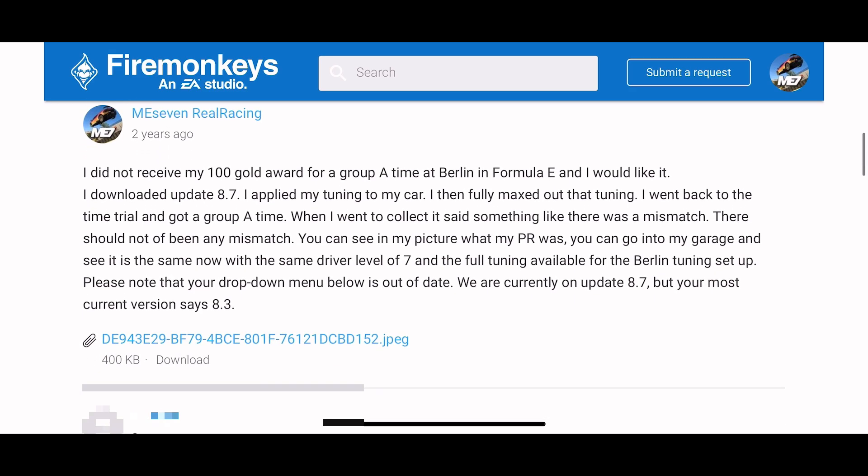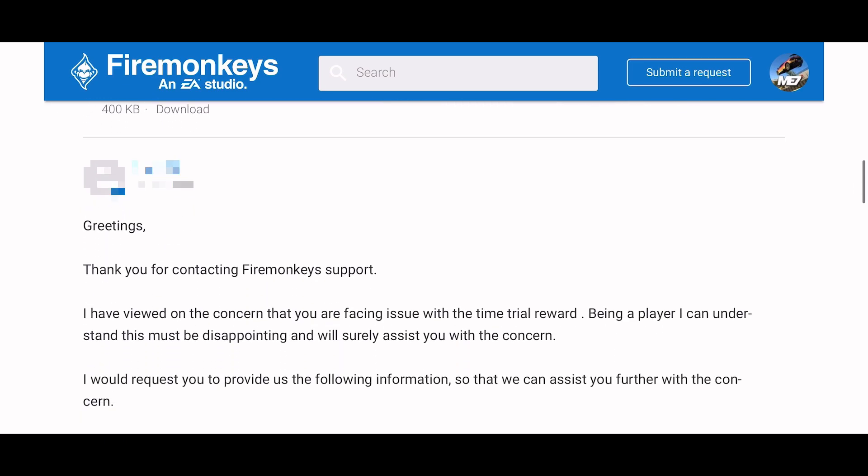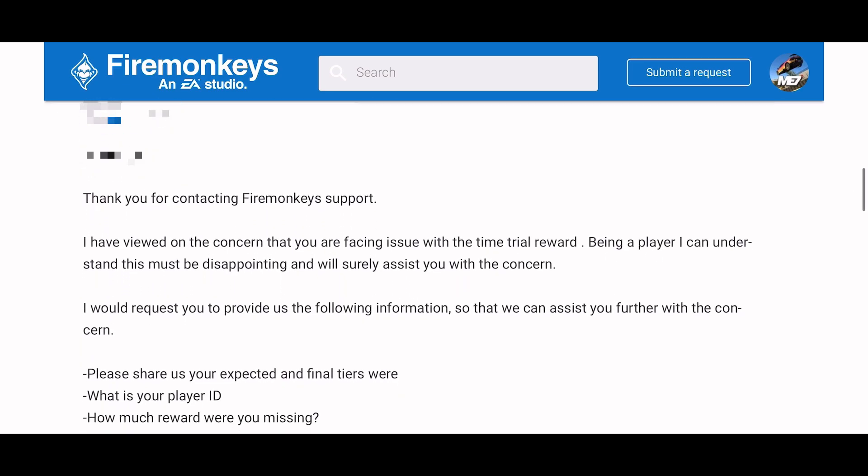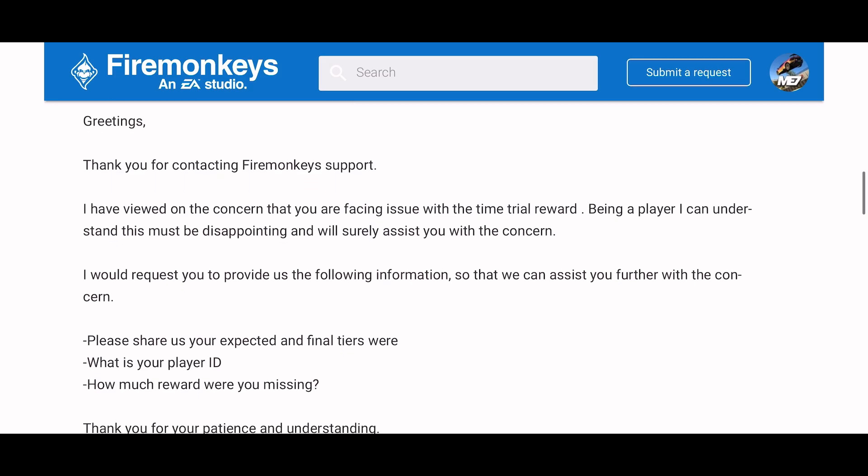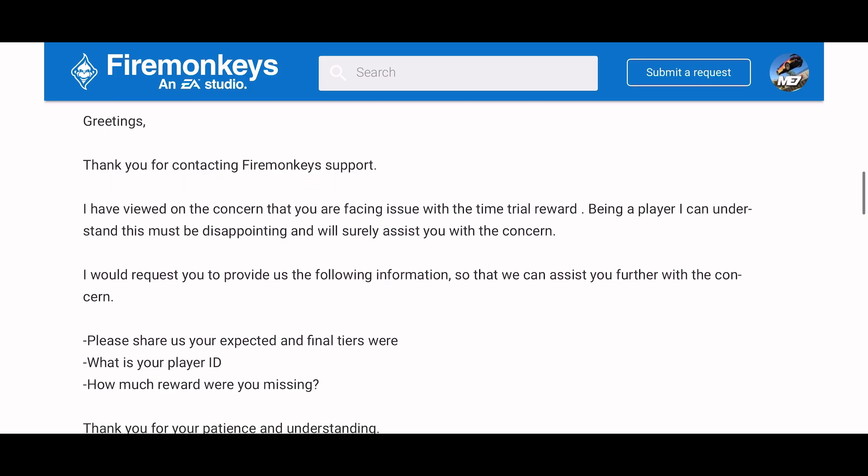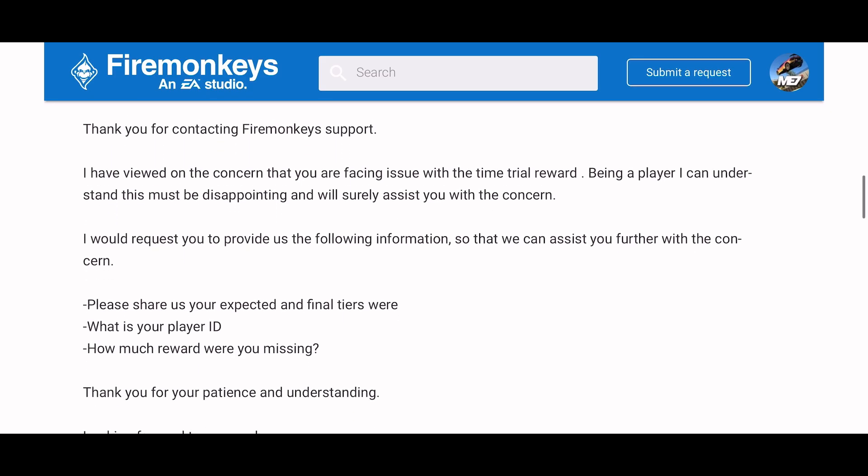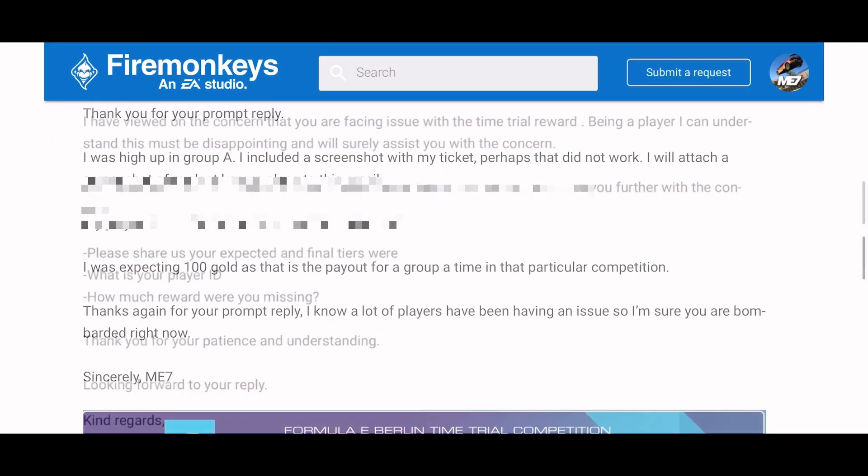And oftentimes they can ask things you've already told them. I'm blurring out the CSR's name because that's not important. Here you can see what this person had said what they asked for me to provide for them. Okay no problem.